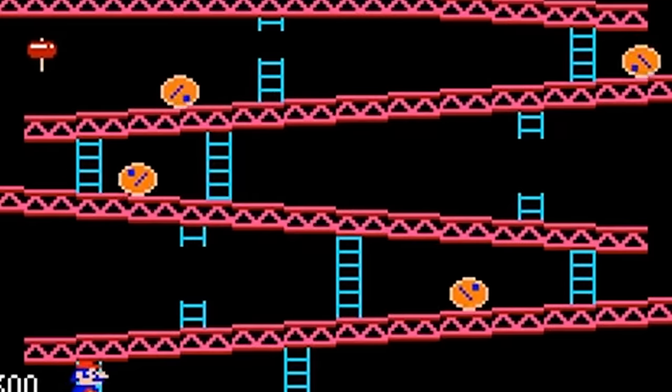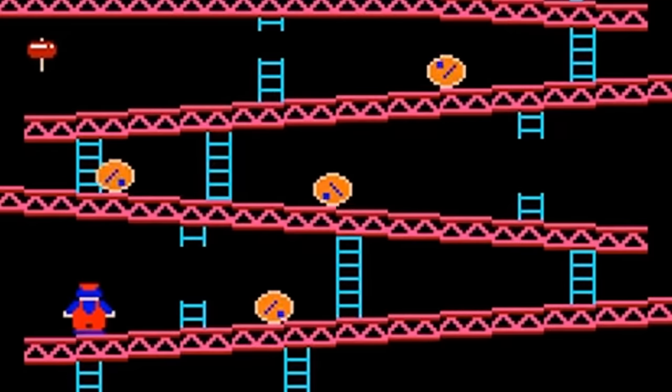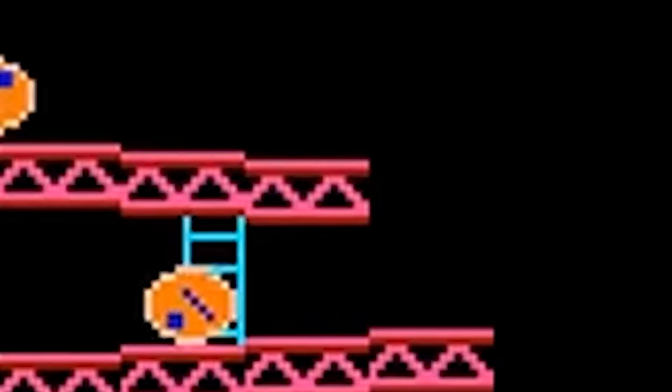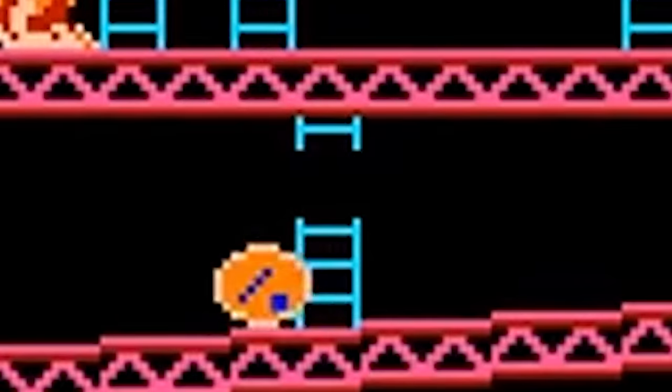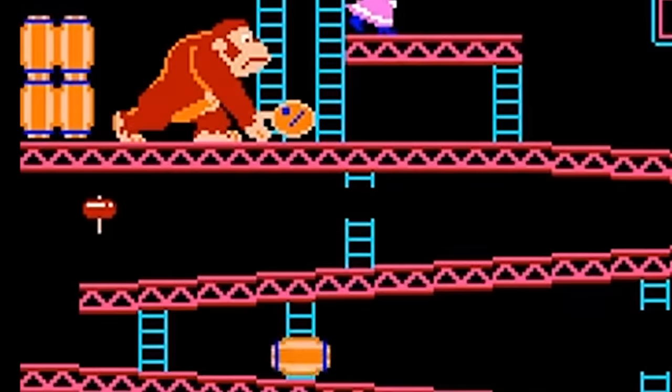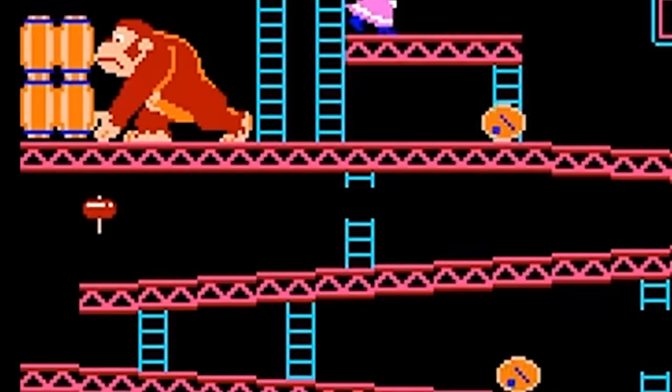In the original game, barrels make their way down in two ways, rolling off the platforms or rolling down the ladders. But something needs to tell the barrels which path to take.